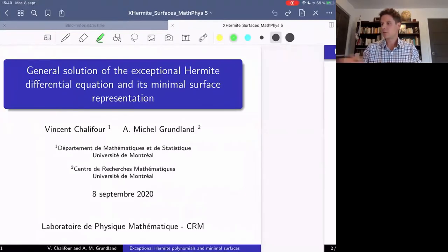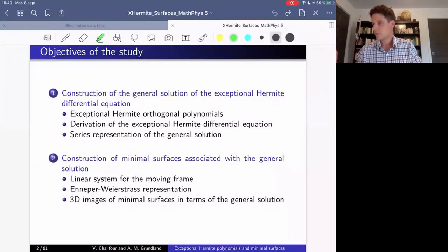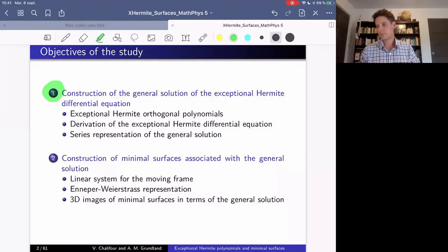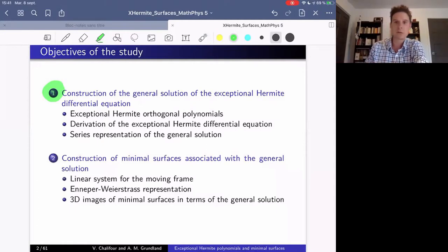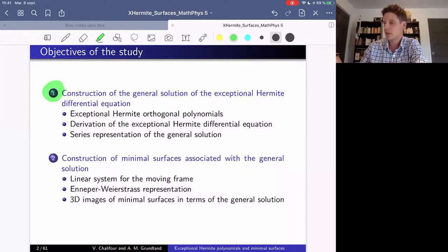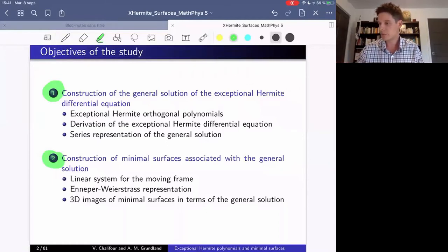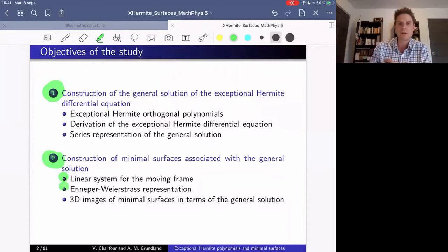Here are the two main objectives of our study. The first one is to construct the general solution of the exceptional Hermit Differential Equation. To achieve that, we will define the exceptional Hermit orthogonal polynomials, derive an ODE from a known differential operator, and use series representation to build the general solution. The second main objective is to construct a minimal surface representation of this general solution. At the end, if we have time, I will show you some very interesting images of these surfaces.